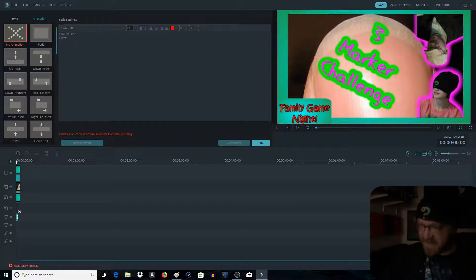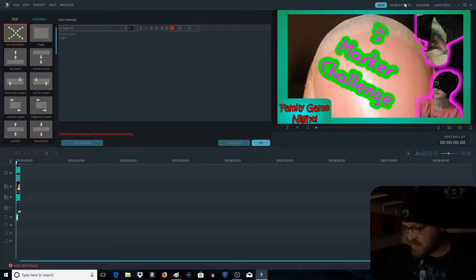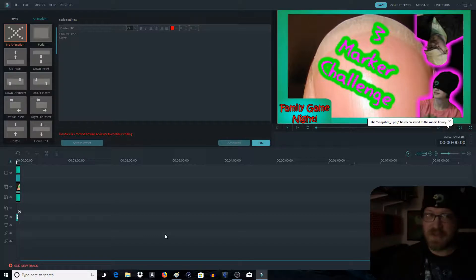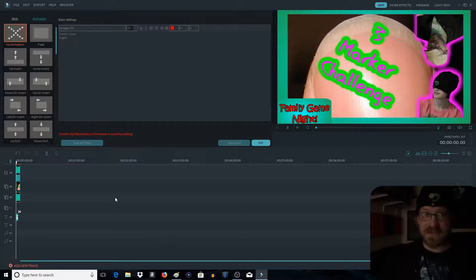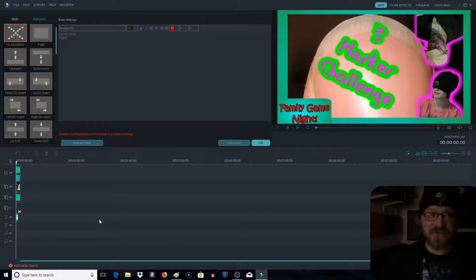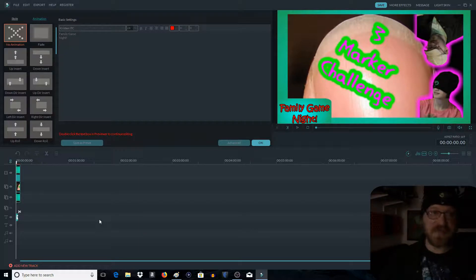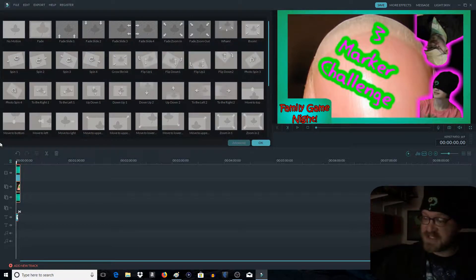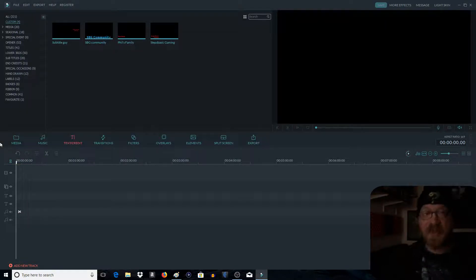But anyway, there is our snapshot. There is our thumbnail. Like I always say, put your personal flair on them. Make your thumbnails how you want to be represented because that's essentially what these are doing. Okay,